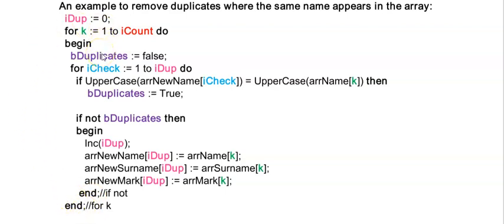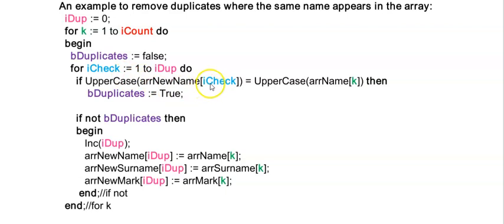So now k is two. Duplicates are set to false again and now I'm looping from one to one because we incremented iDup, so now it's equal to one, and I'm comparing the person in position one's name to the value that is stored in the second position of my original array with the duplicates.